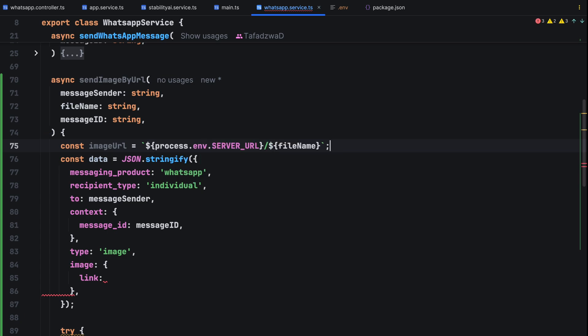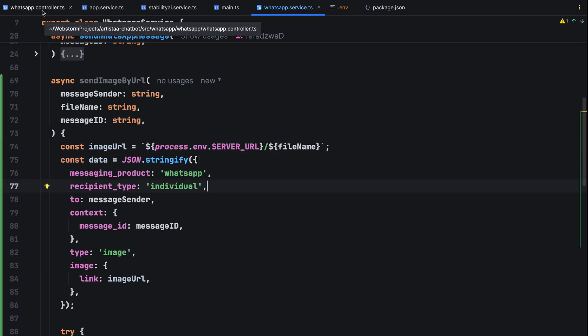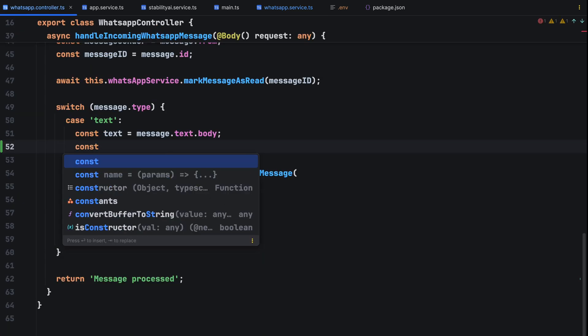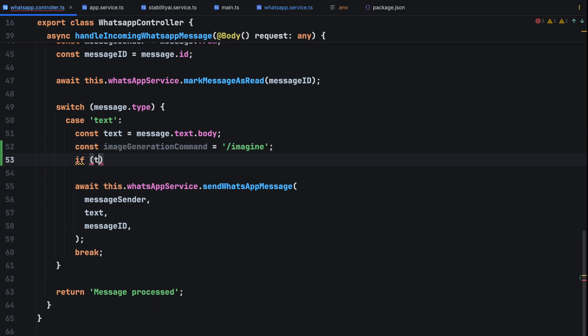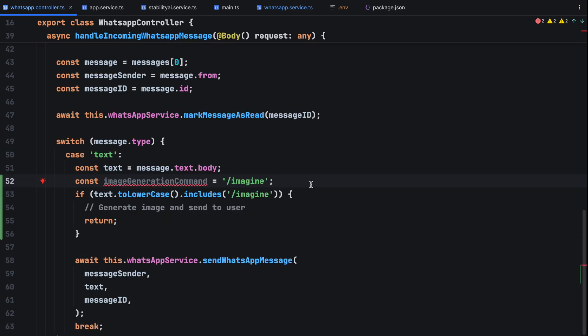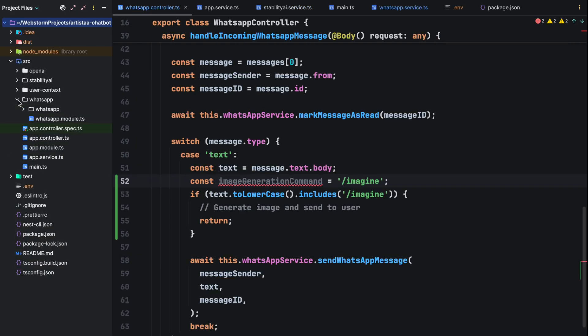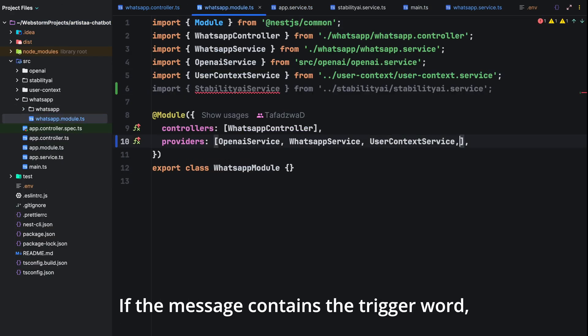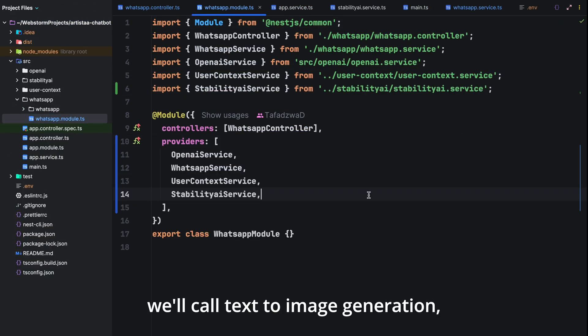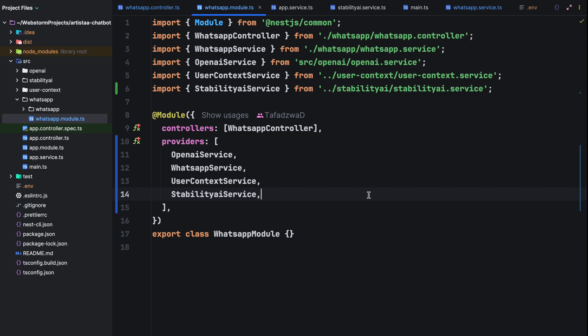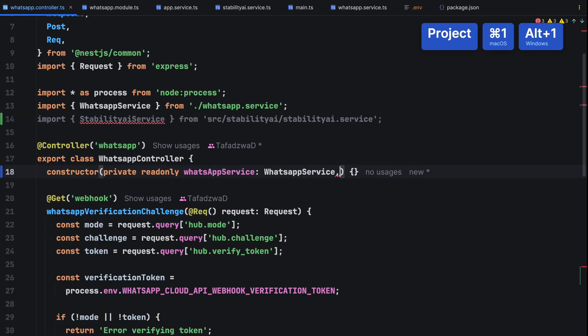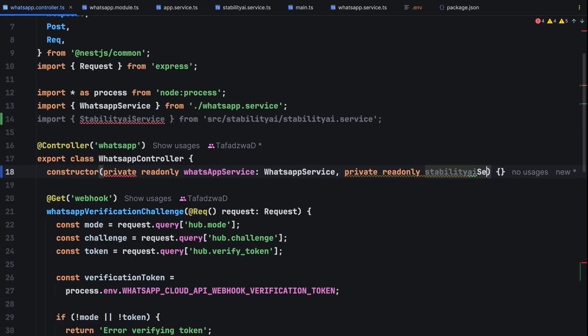In our whatsapp controller, we'll use a trigger command forward slash imagine to determine whether the user wants to generate an image or have a conversation with our AI assistant that we built in the previous video. If the message contains the trigger word, we'll call text to image generation, providing the user's message with the trigger command removed as the prompt.